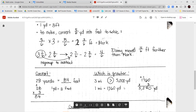For our next example: which one is greater, three miles or 5,000 yards? We know one mile is 1,760 yards. So to find three miles, we multiply 1,760 times three, which gives us 5,280 yards. 5,280 is greater than 5,000, so three miles is greater than 5,000 yards.